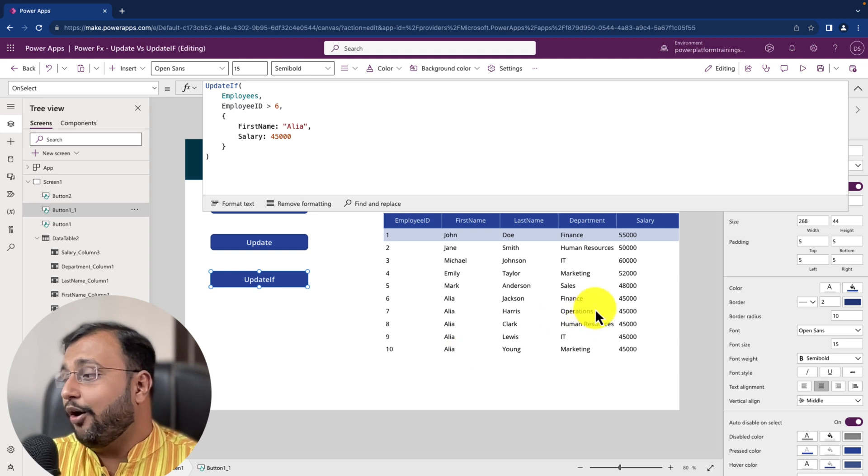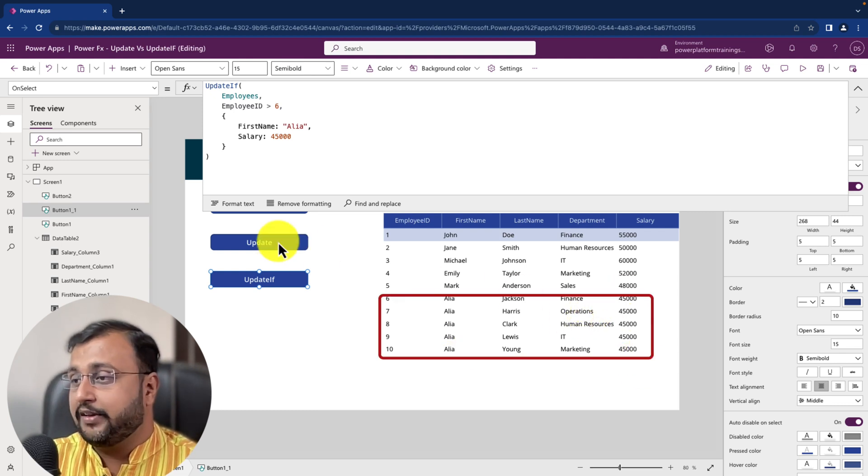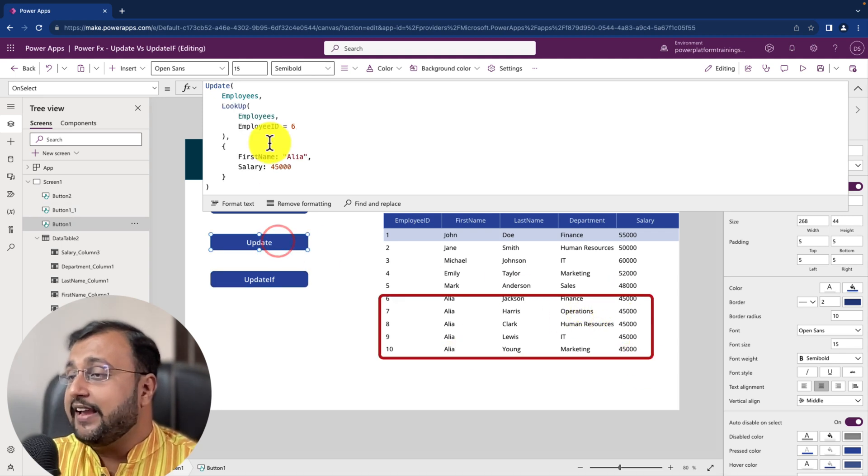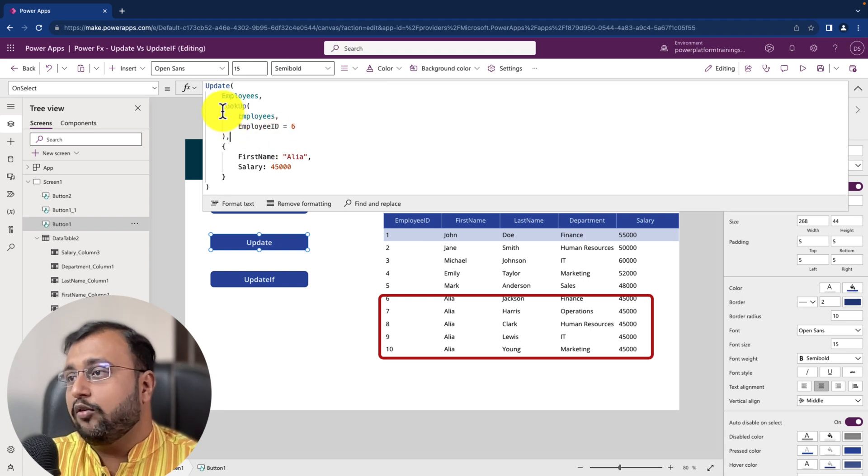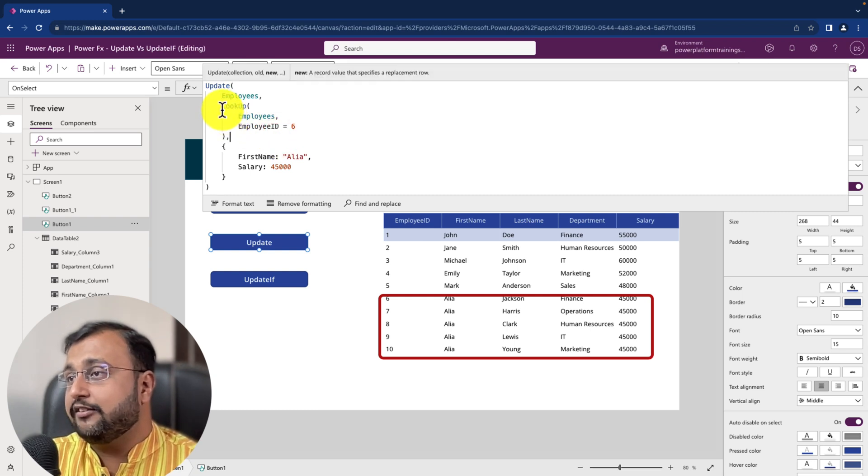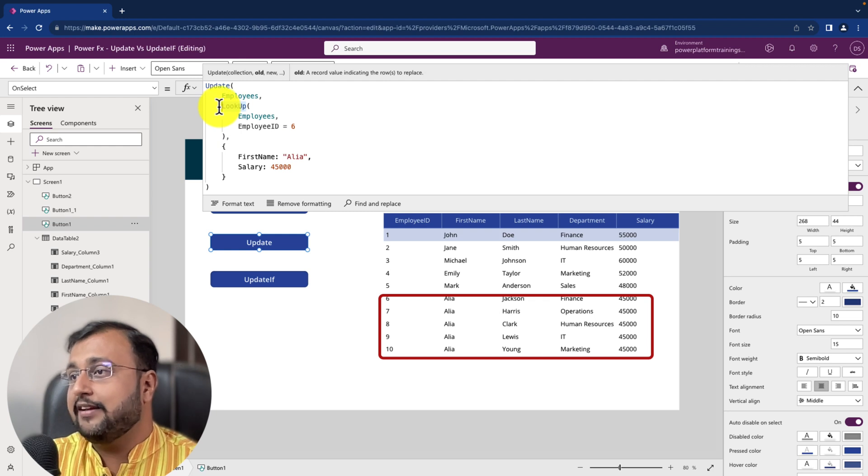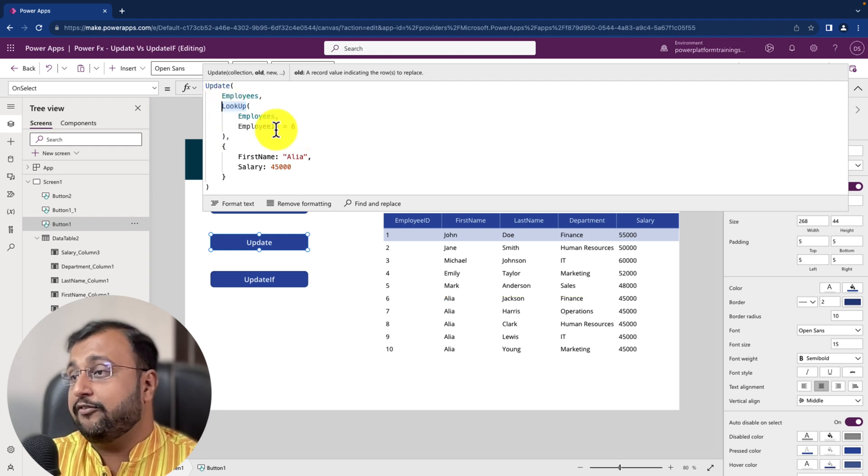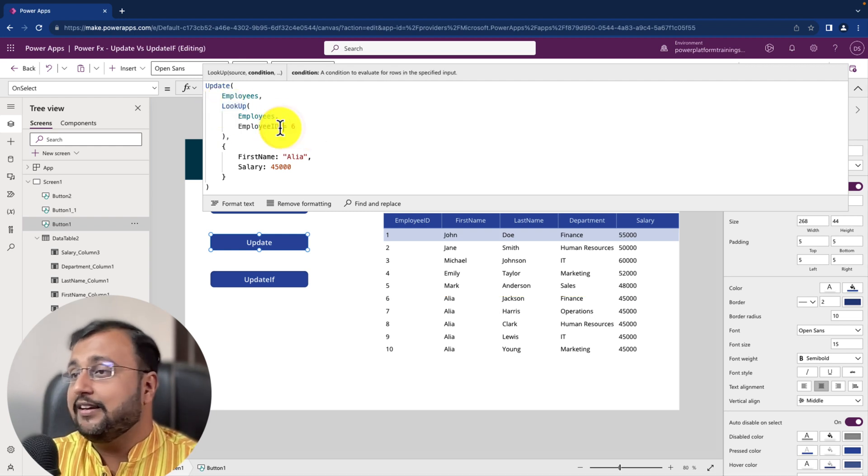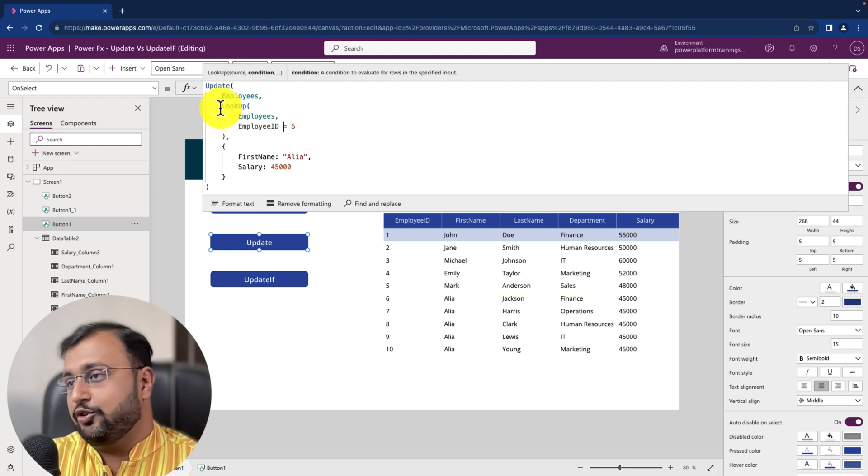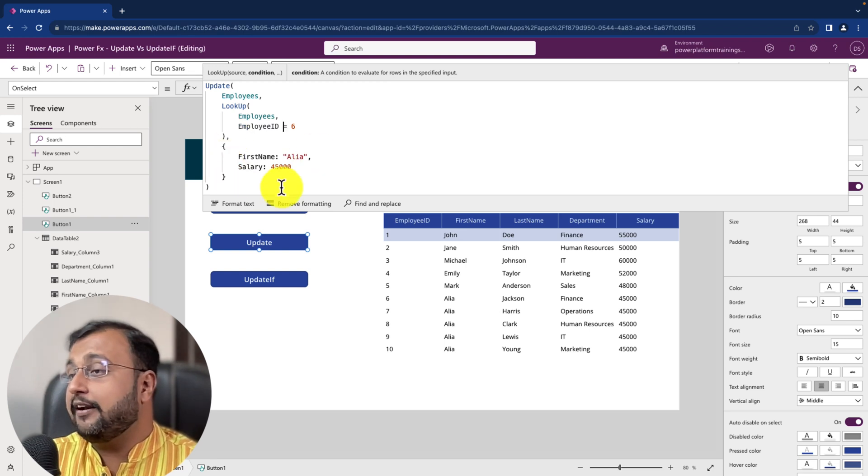And you can see that all the records has been done over here like this way. While in case of update it only replaces one record at a time. It's not something which supports like if you type here greater than 6, then you will get multiple record and multiple record will be updated with that.